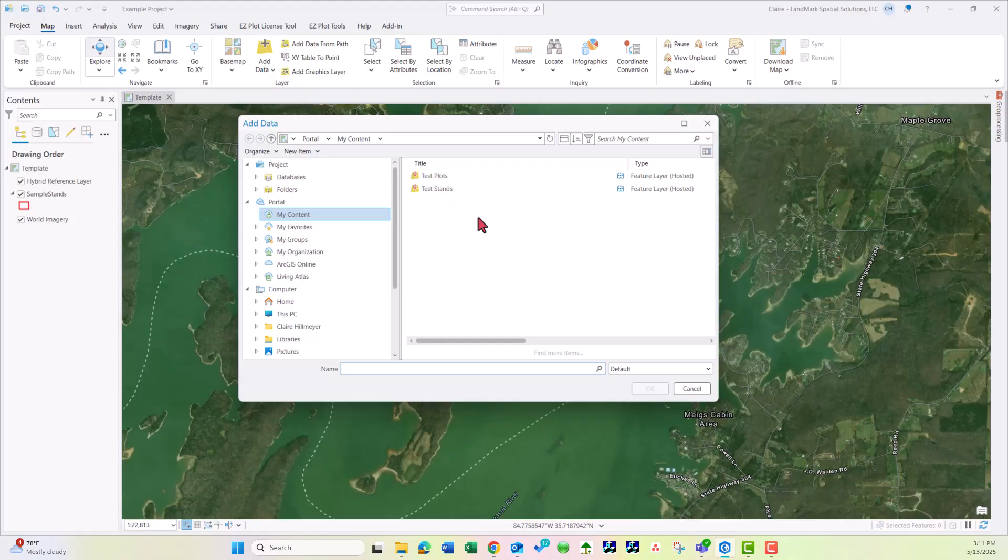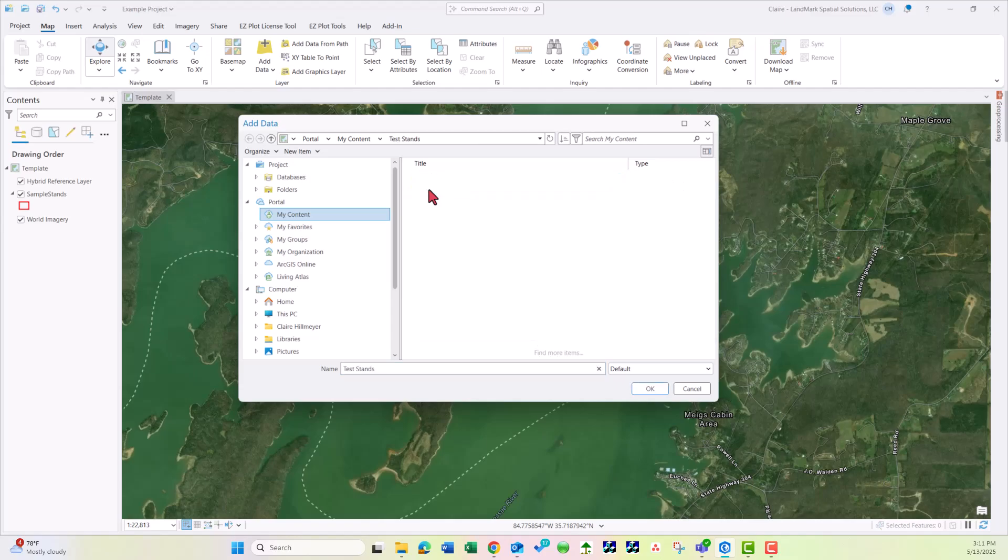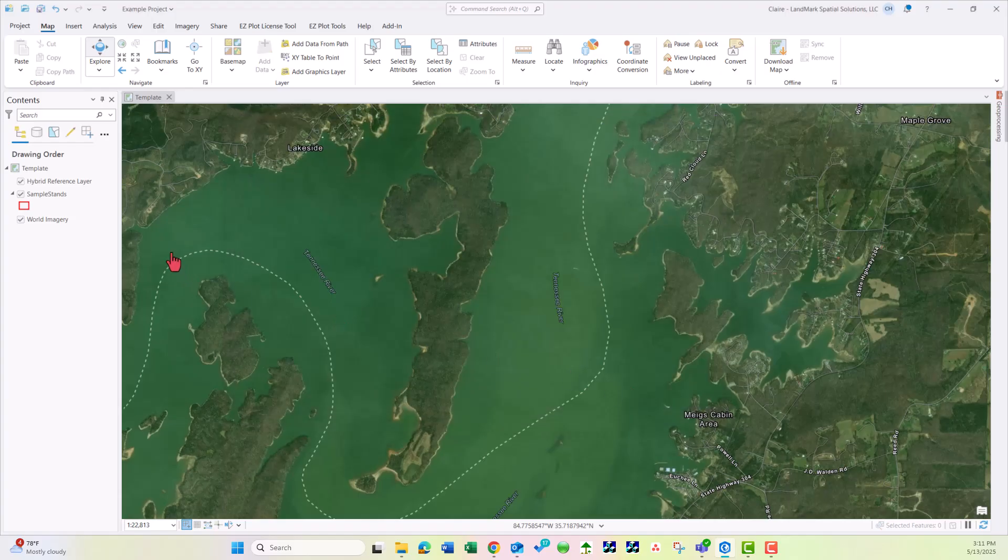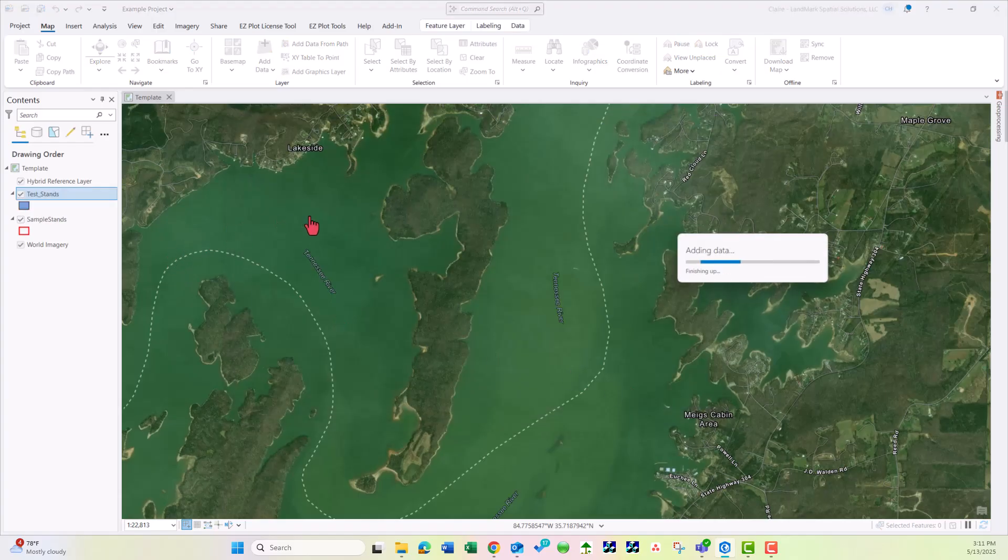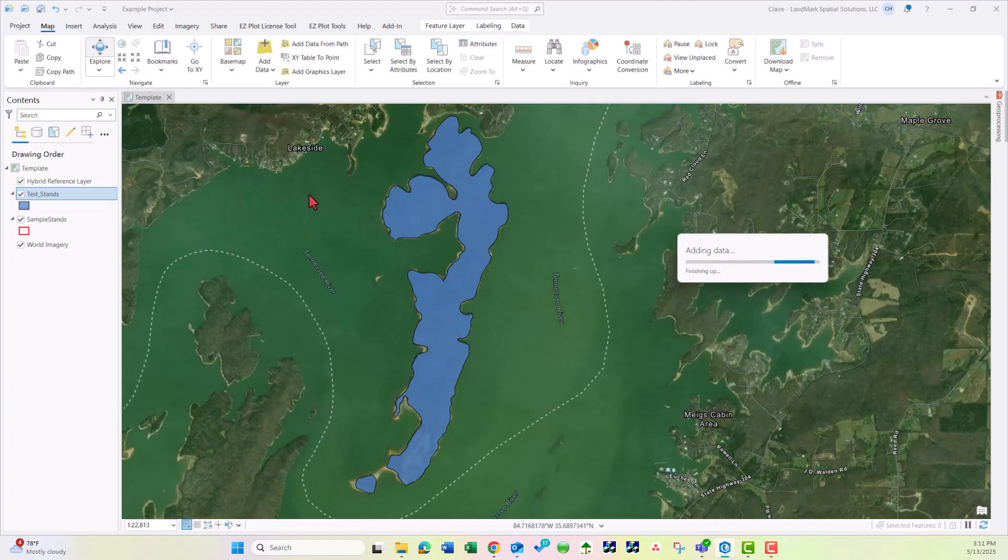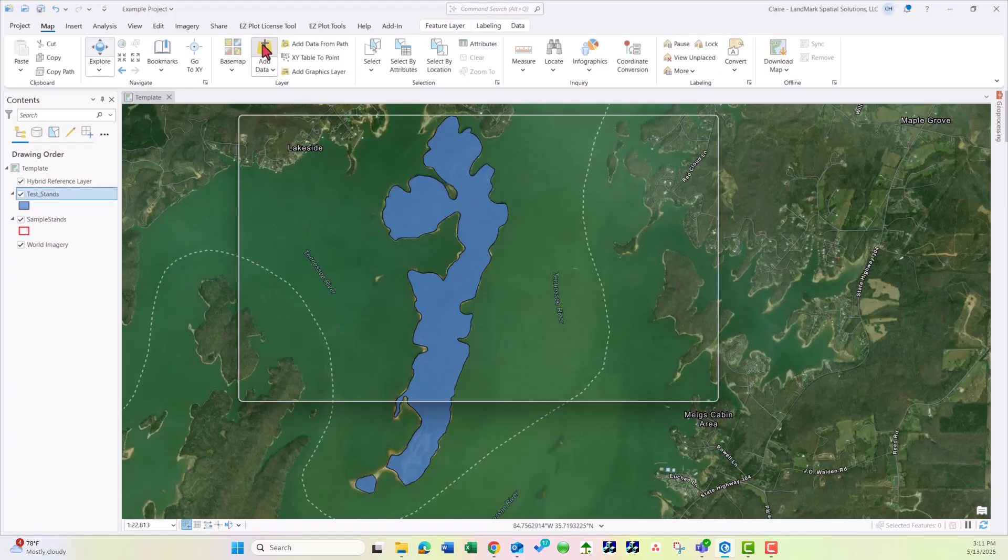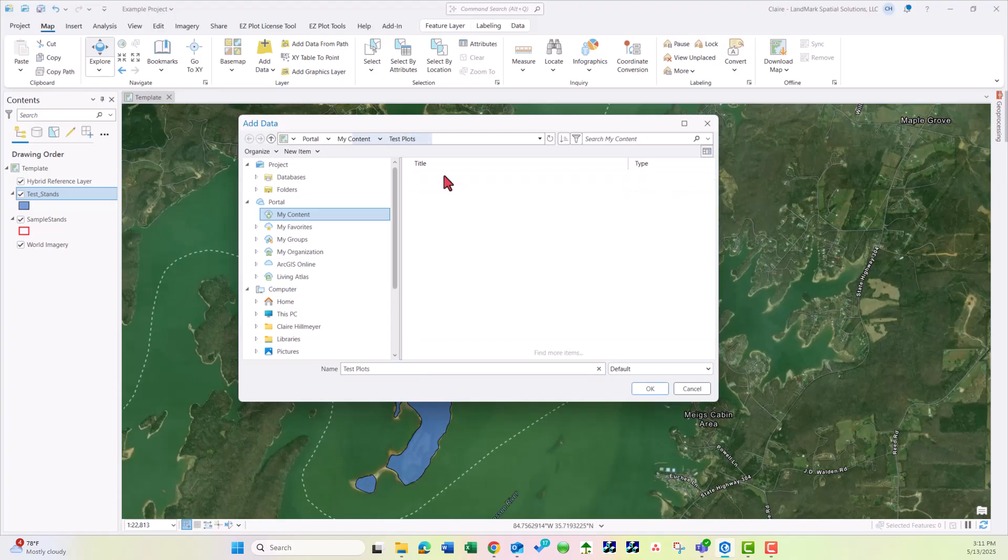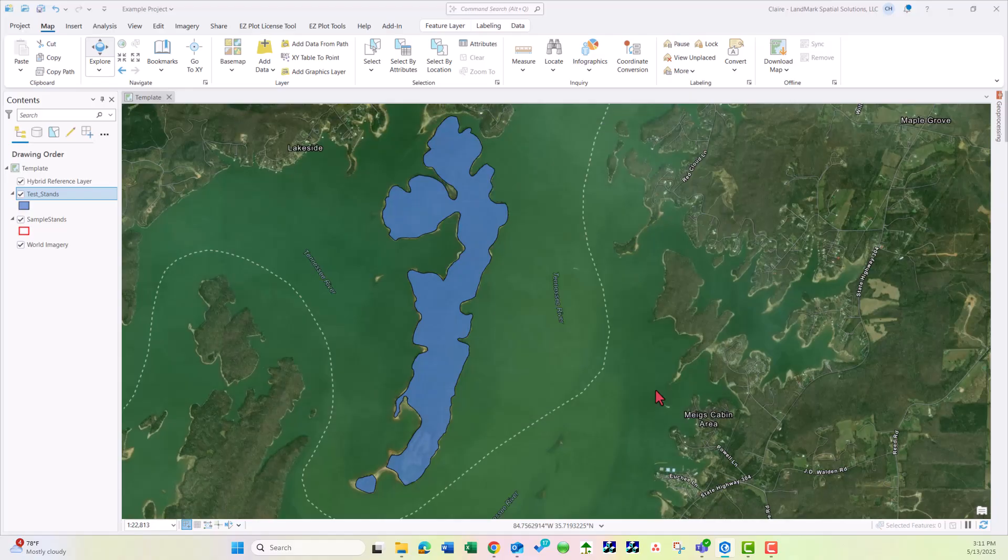Now to import the stand data, I'm going to double click on it and then click on Test Stands and choose OK. Then I'm going to click the Add Data button again, go to Test Plots, double click, click on Test Plots and choose OK.